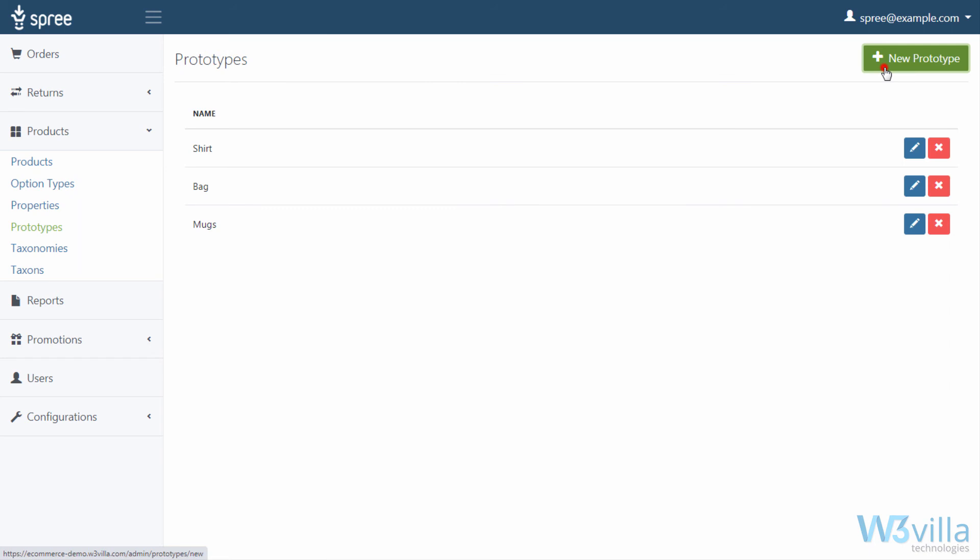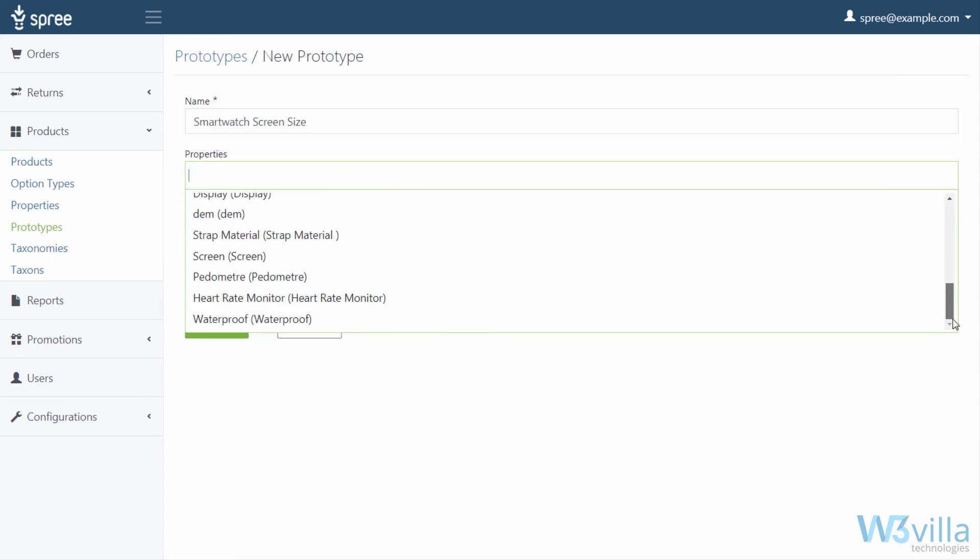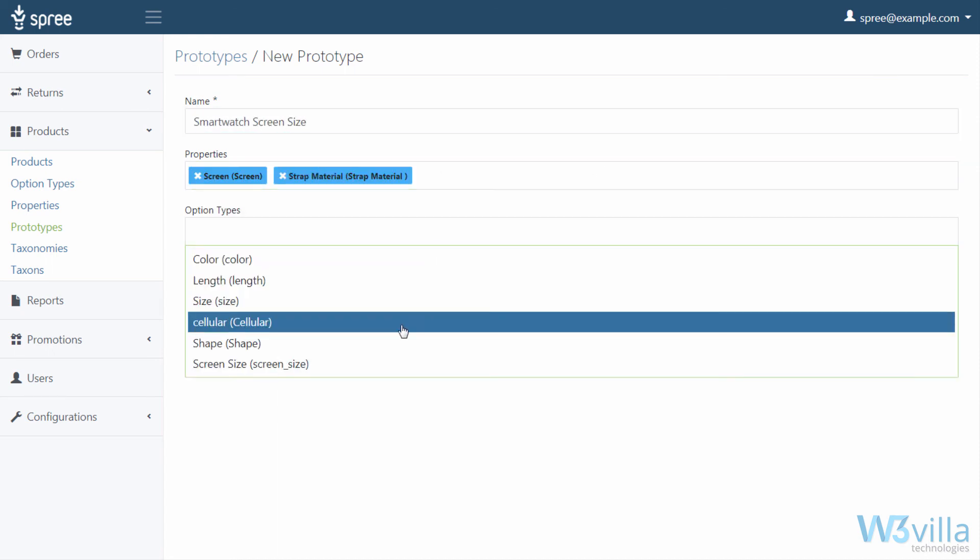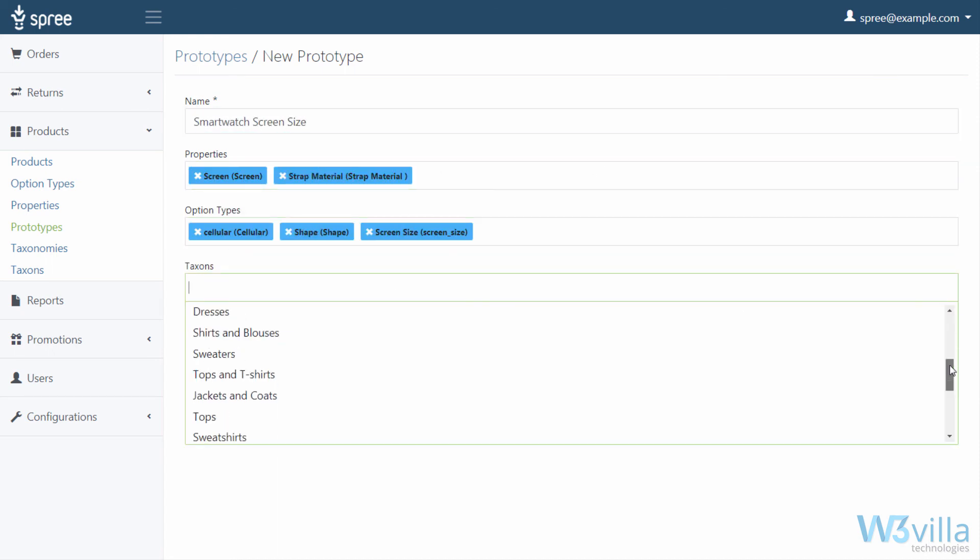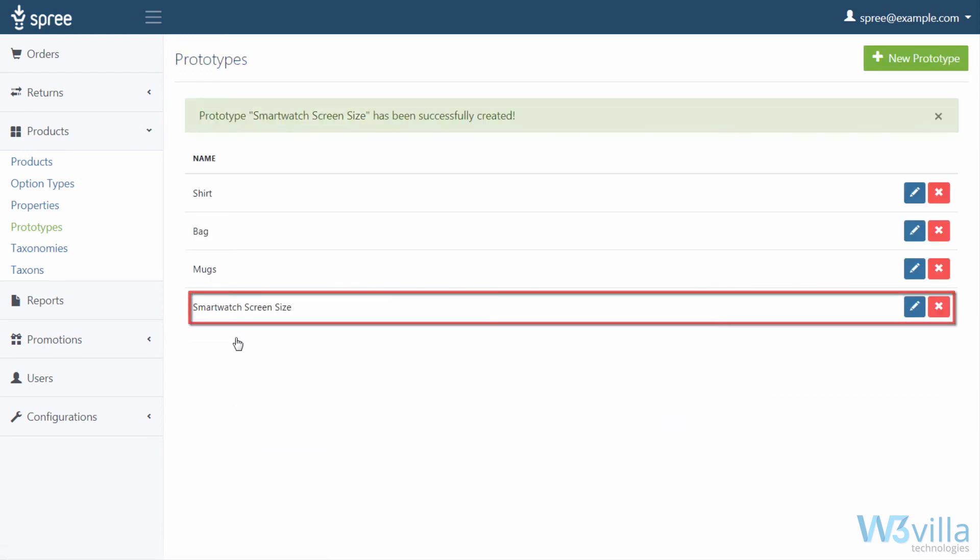To create a new prototype, click on new prototype and add in the relevant information and click create. The same will be created and visible in prototype section.